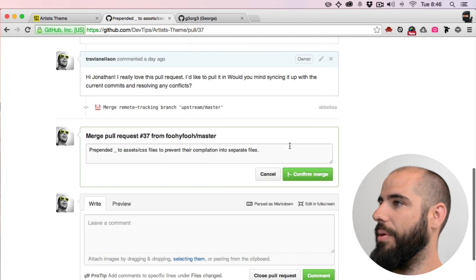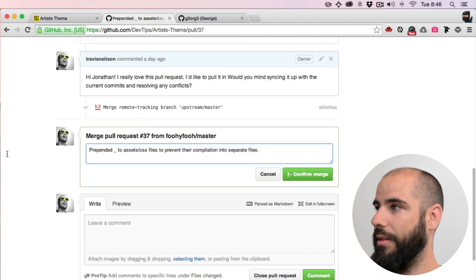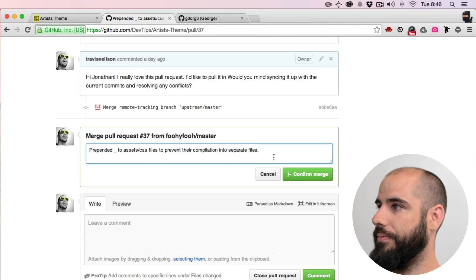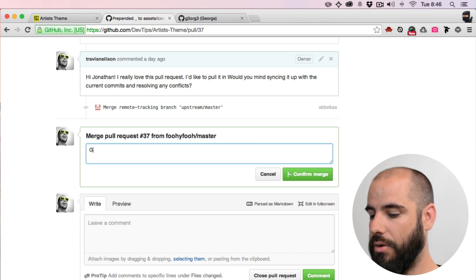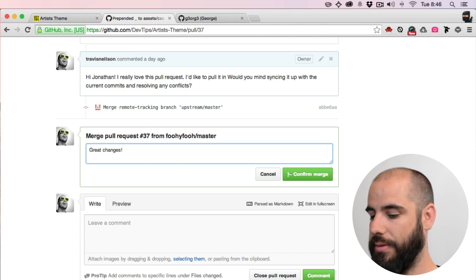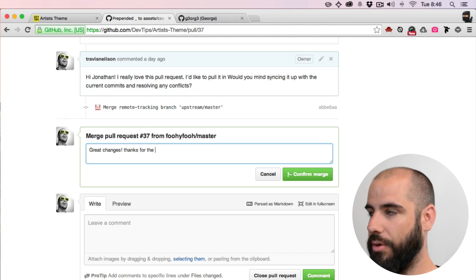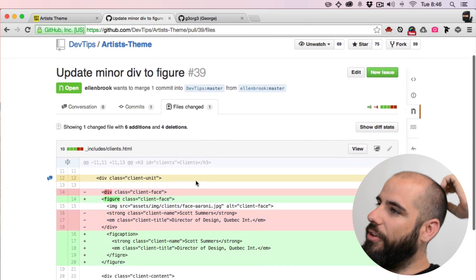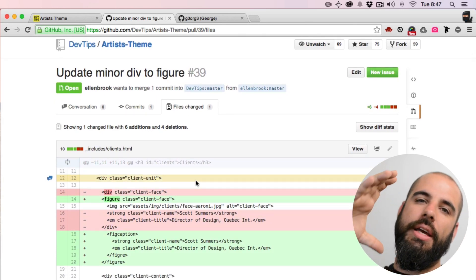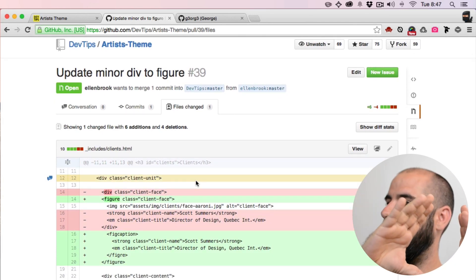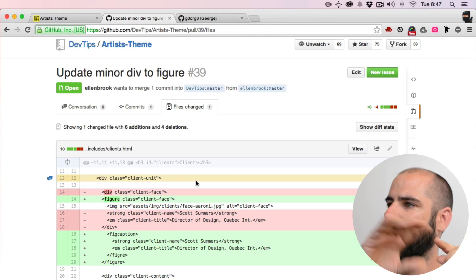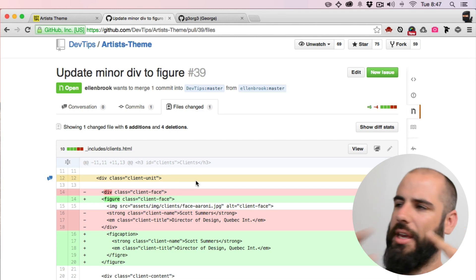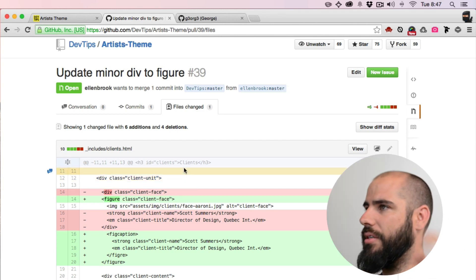So I like that, and if I can I'll pull it in. I'm gonna pull it in. Great changes, thanks for the poll. Oh, this one's fun for the face in the client unit. Instead of using an image, he uses a figure.